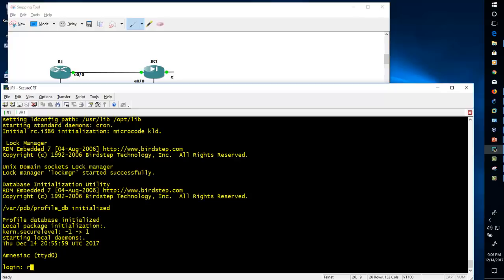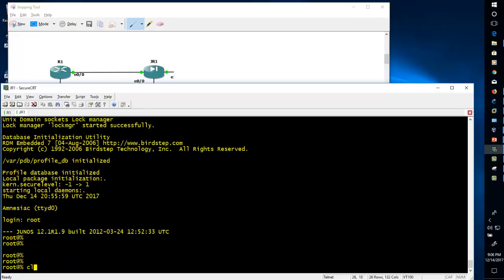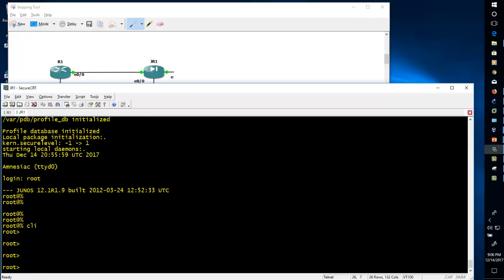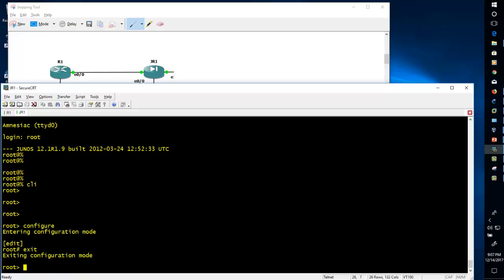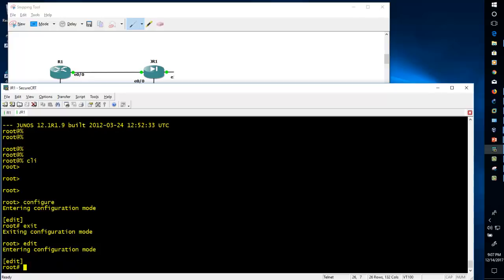There is no enable mode in Juniper. You just need to go into the configuration mode — type 'configure', and there is one more way using the 'edit' command. So there are two ways to enter into the configuration mode in Juniper.